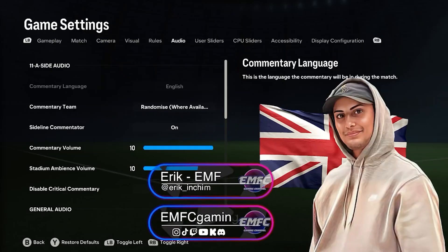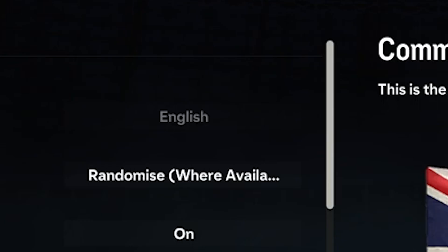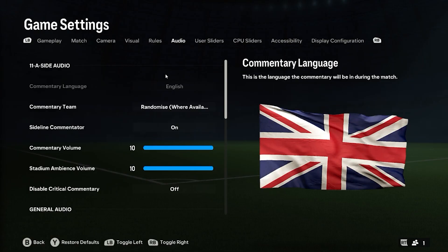Hey, what's up guys, your boy Eric from UFC. Have you guys ever wondered if you could change the language, or why it is darkened out here? Well, on PC you're gonna have to do a couple things to change this language.